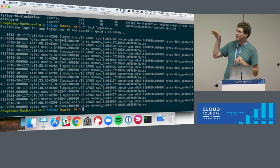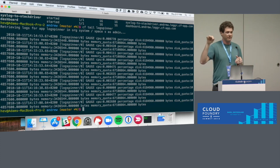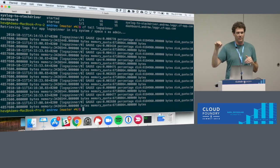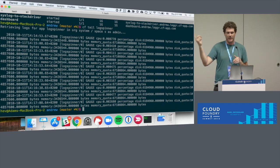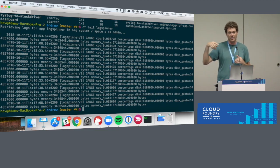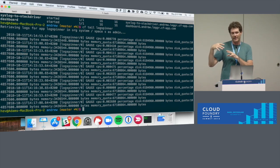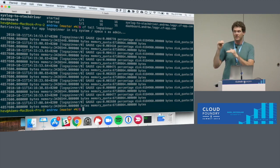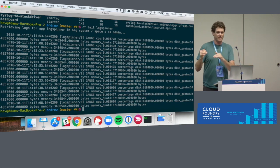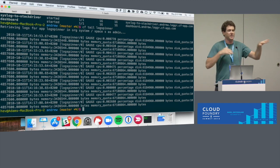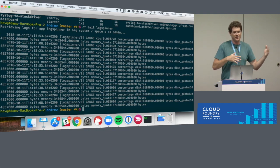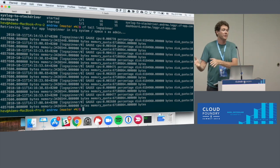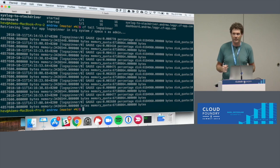When I go ahead and run CF tail on LogSpinner, you'll notice this looks a little bit different than CF logs. The default state is different — I got a logs-recent type request without providing a flag. We think that the default situation most developers are interested in is 'tell me what just happened recently,' not necessarily open a stream, which is what CF logs does.